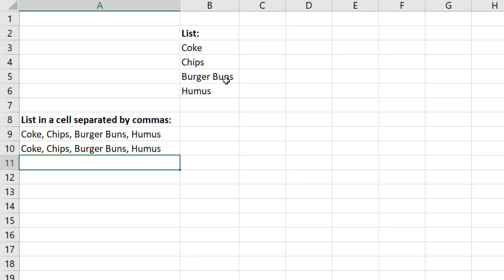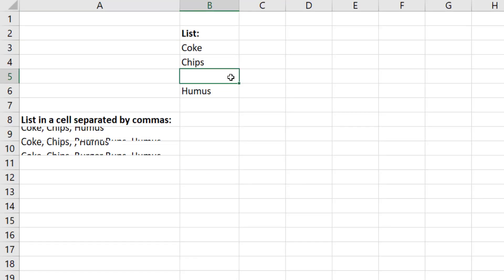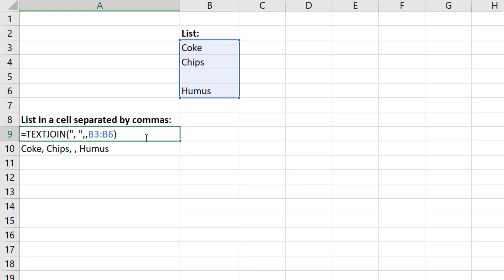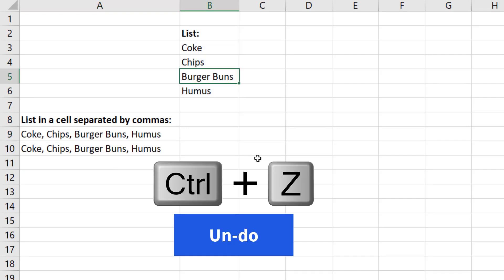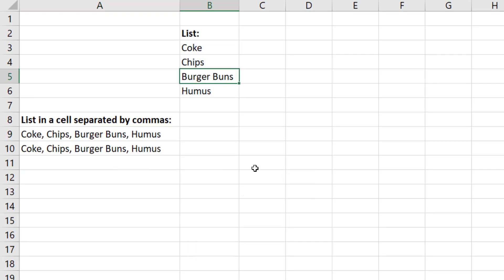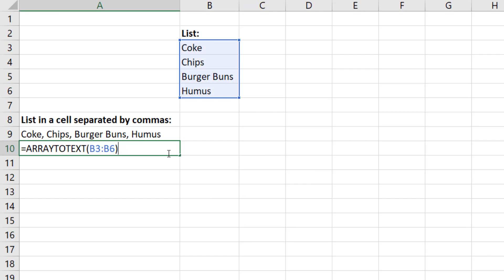Now, if we do have an empty cell, then we probably do want to use TEXTJOIN. But Control-Z, if you don't have an empty cell, that's a cool tip.